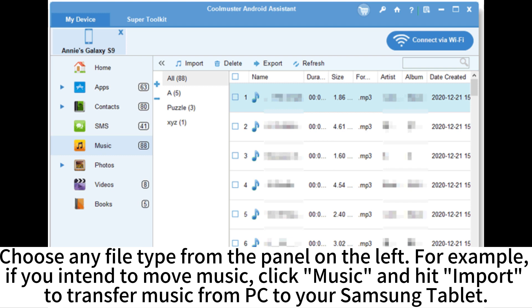For example, if you intend to move music, click Music and hit Import to transfer music from PC to your Samsung tablet.